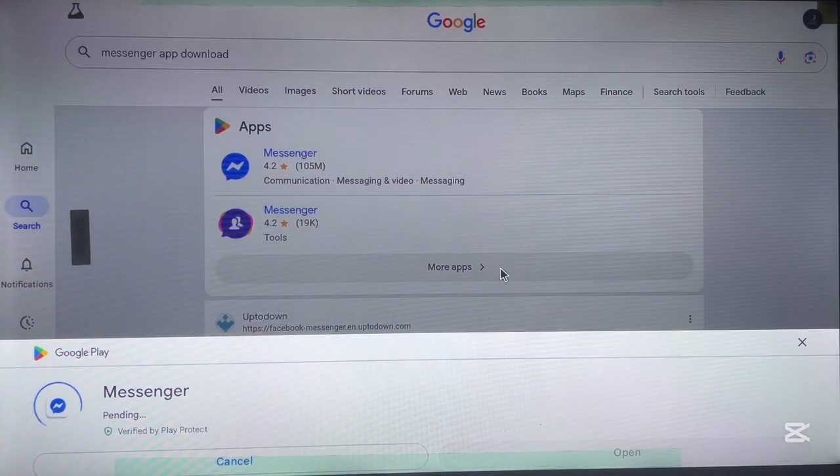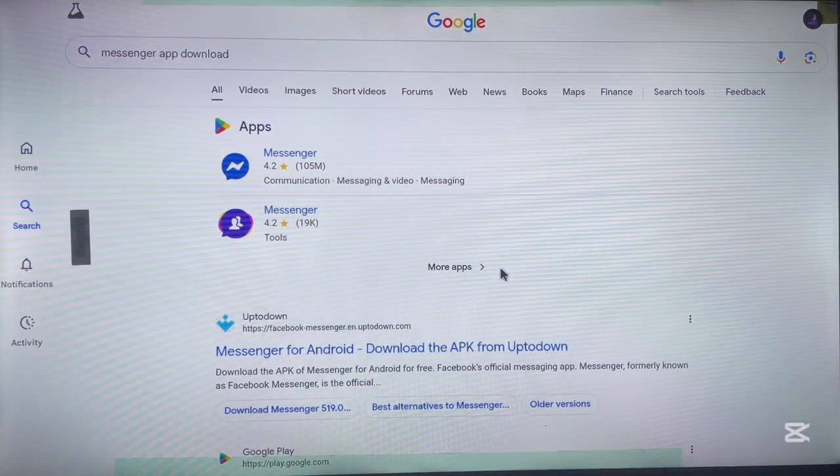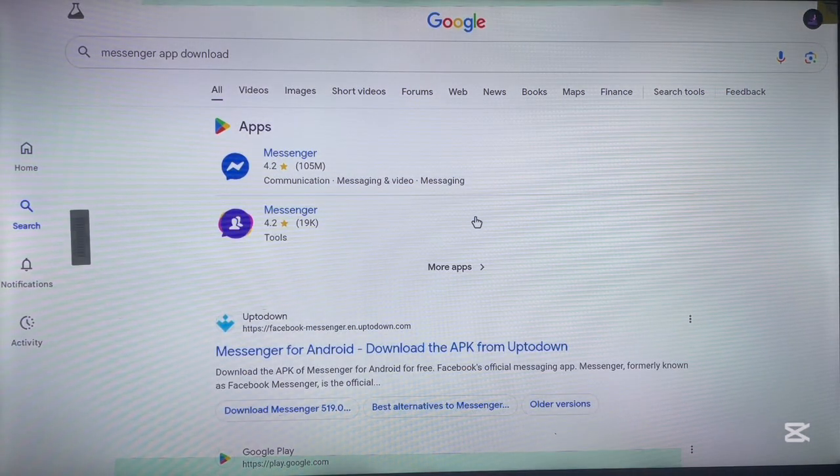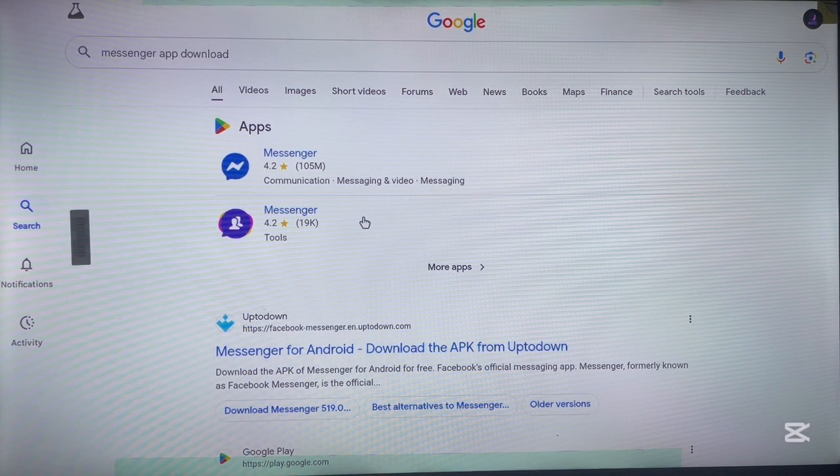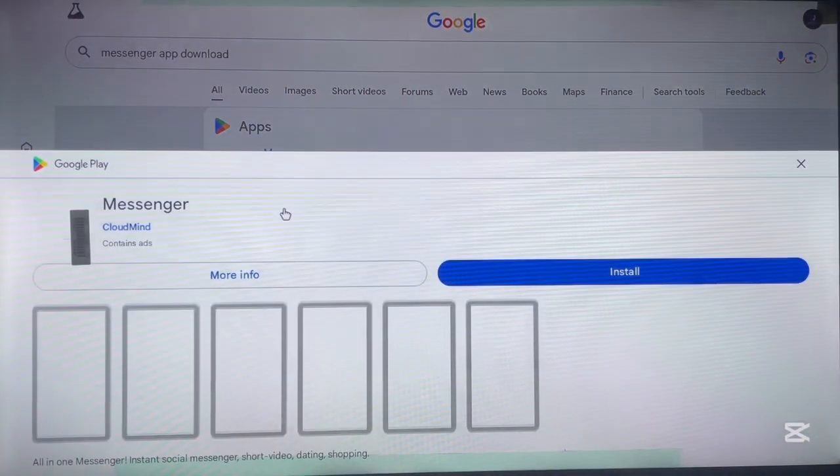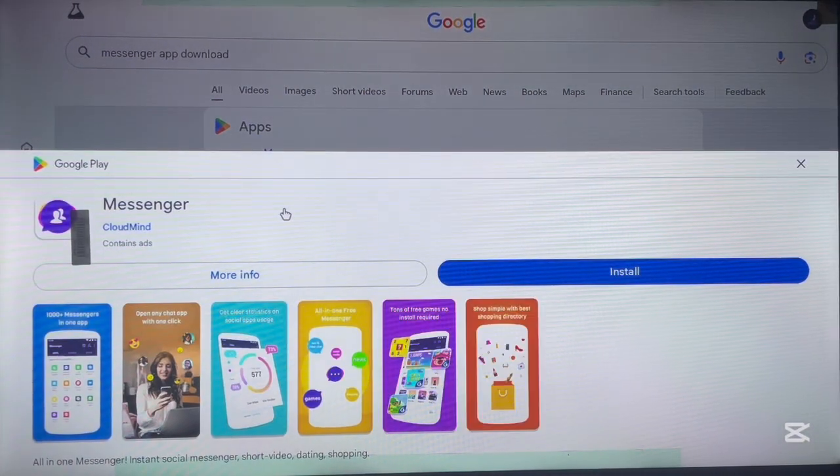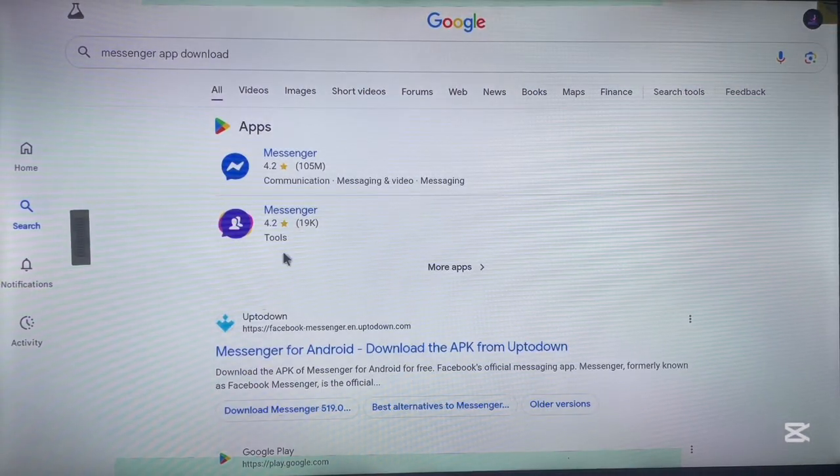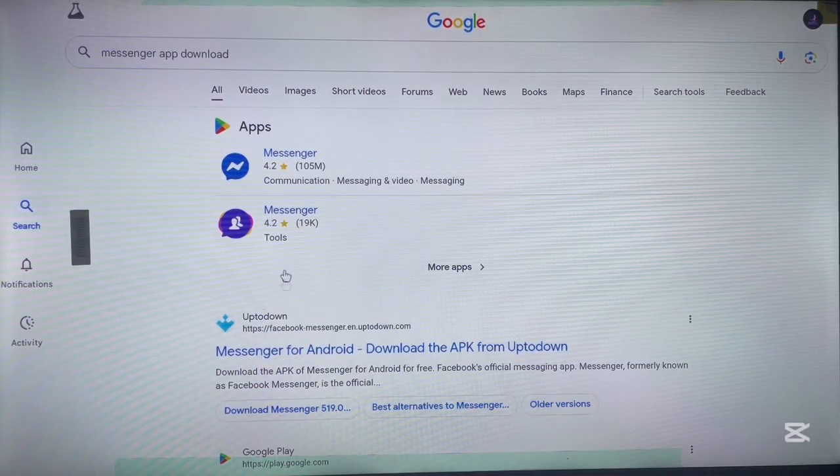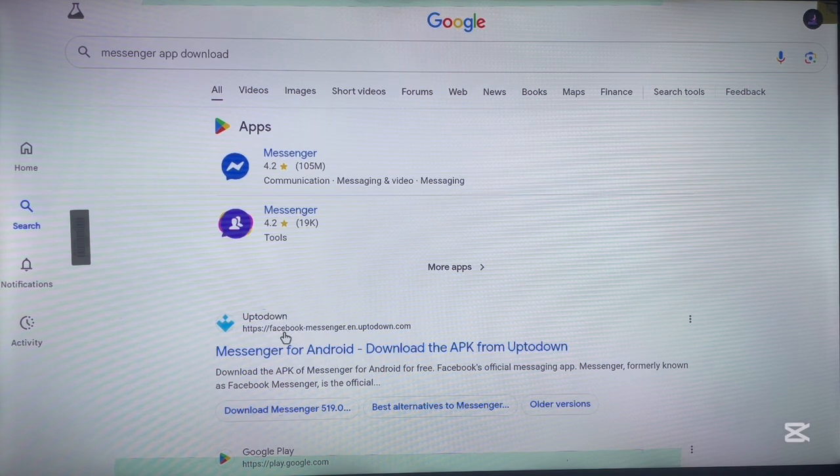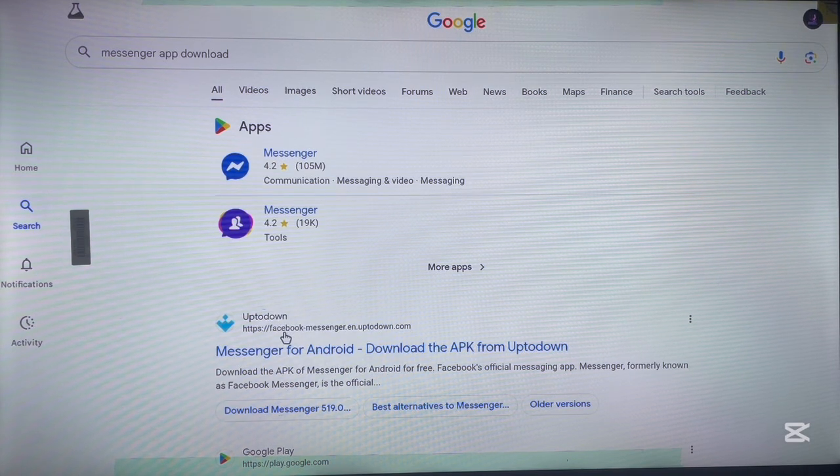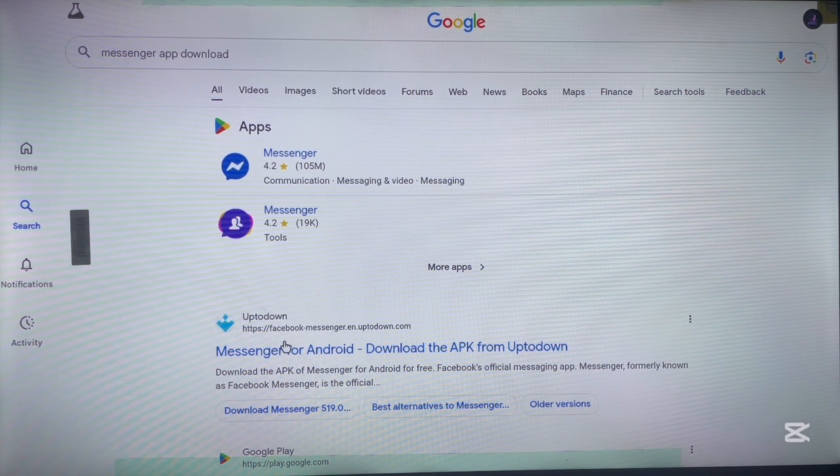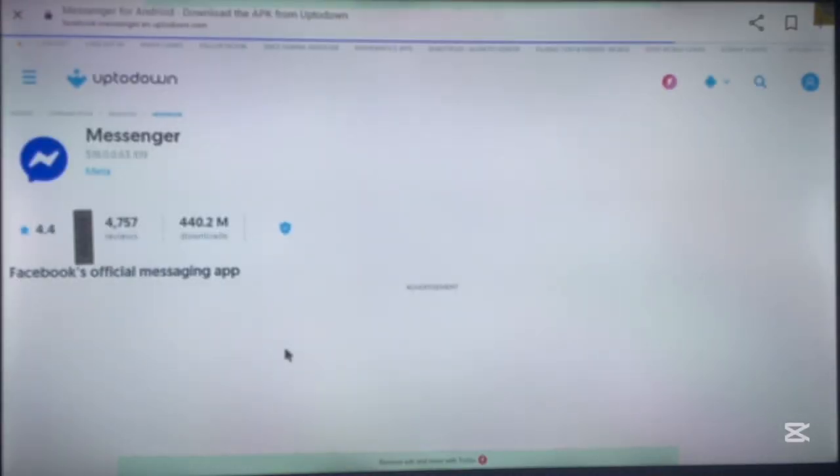Or if this doesn't work for you, this could be the messenger you're looking for but it just depends on which one you want. So if you're looking for Meta Messenger then the first option is your option, but for some reason if the Google version doesn't work for you then you can use the third party site like this Uptodown.